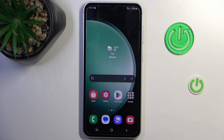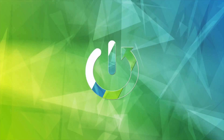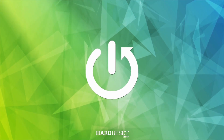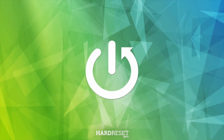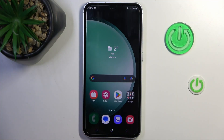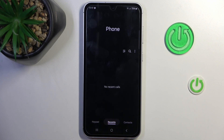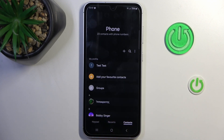Good morning guys. In front of me is the Samsung Galaxy S23 FE, and let me show you how to add a photo to a contact. First of all, open your Phone app and go to Contacts if you are not in this panel.